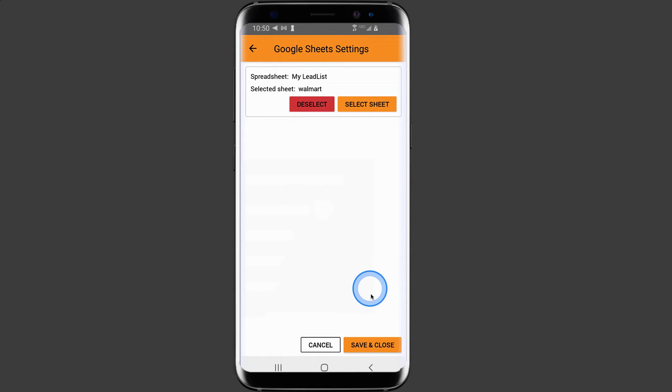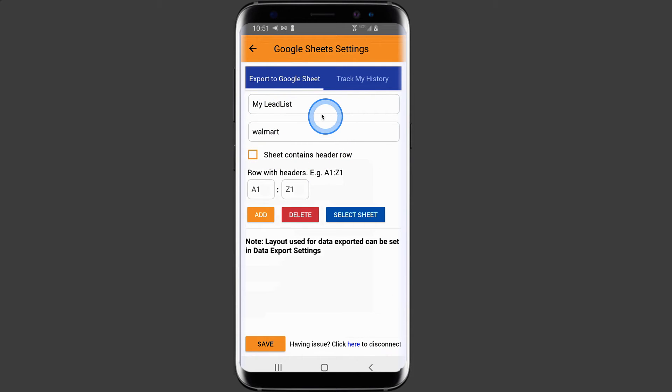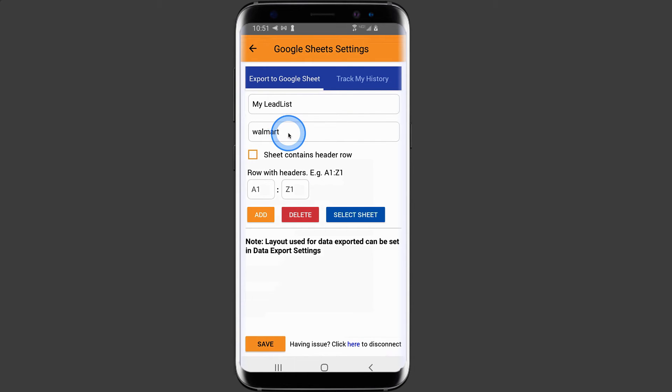Then once again, click save and close. Now my data will go to my spreadsheet name, my lead list and it will go on the sheet named Walmart.